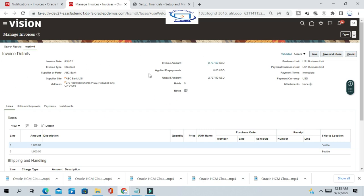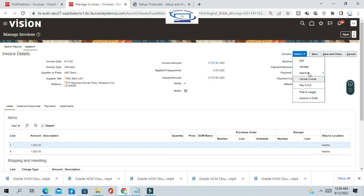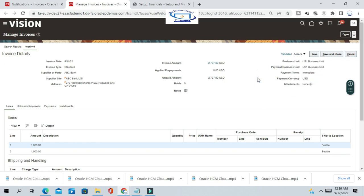This is one AP invoice — you can see it's a test invoice. If you go to Actions, you'll see the Cancel Invoice option. If you cancel the invoice, the complete invoice along with all associated lines will be cancelled.